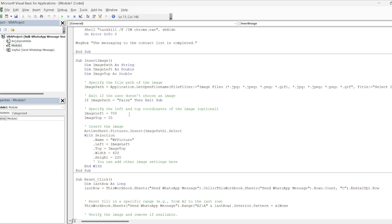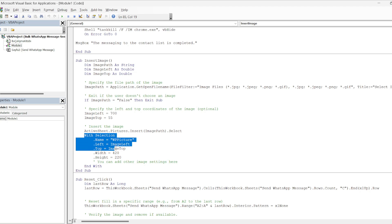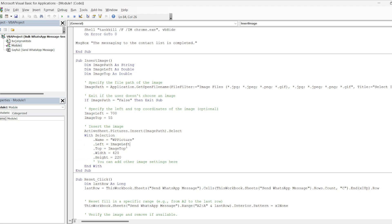In our next code, the image left and image top definitions are in opposite places. The left and top coordinates of the image are determined. Now in our code here, we add the picture to the range we specified with the settings. We say active sheet dot pictures dot insert, select dot, then with the selection we express the name, position, and size of the picture in this range.